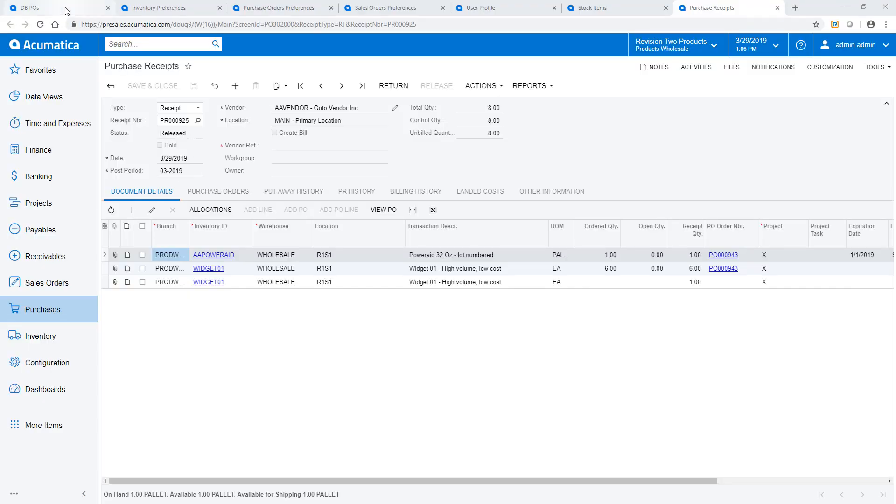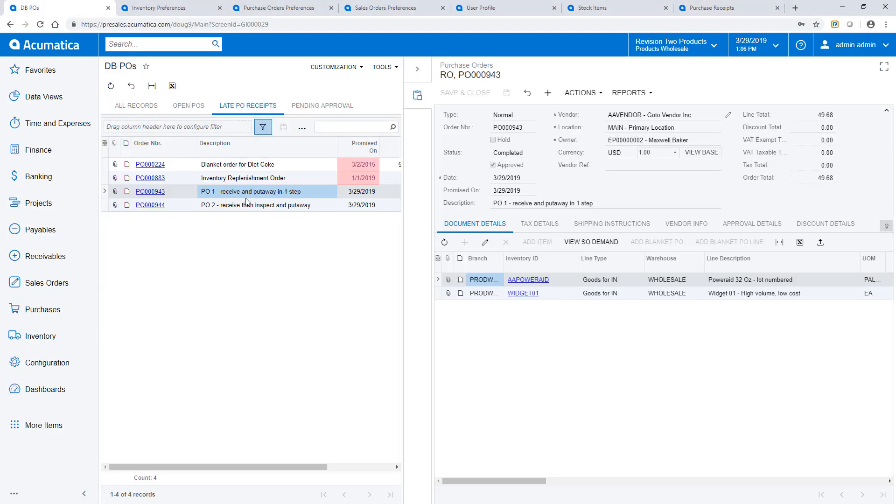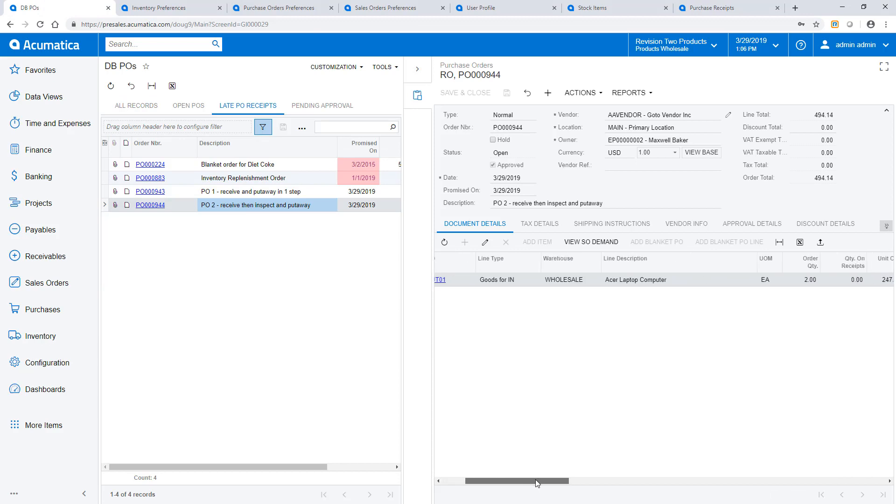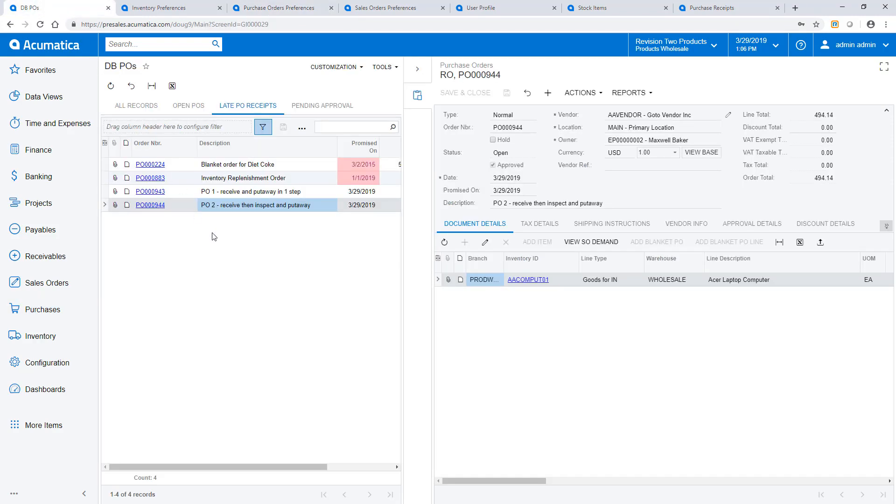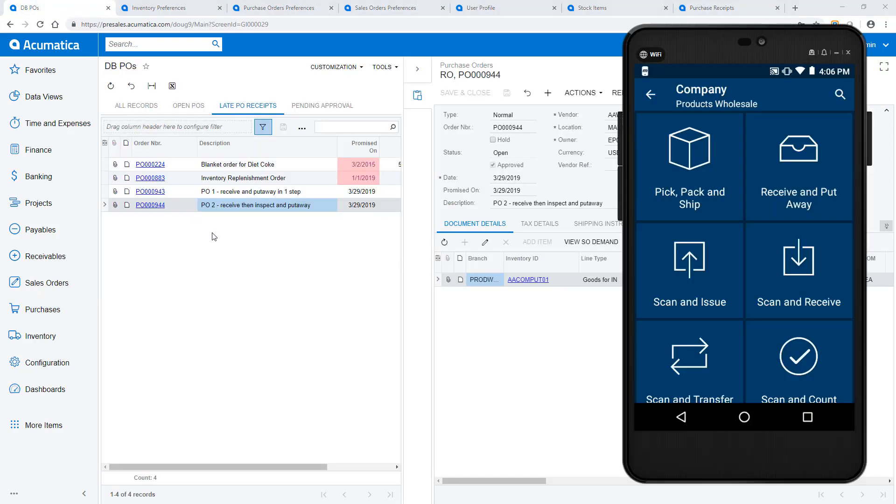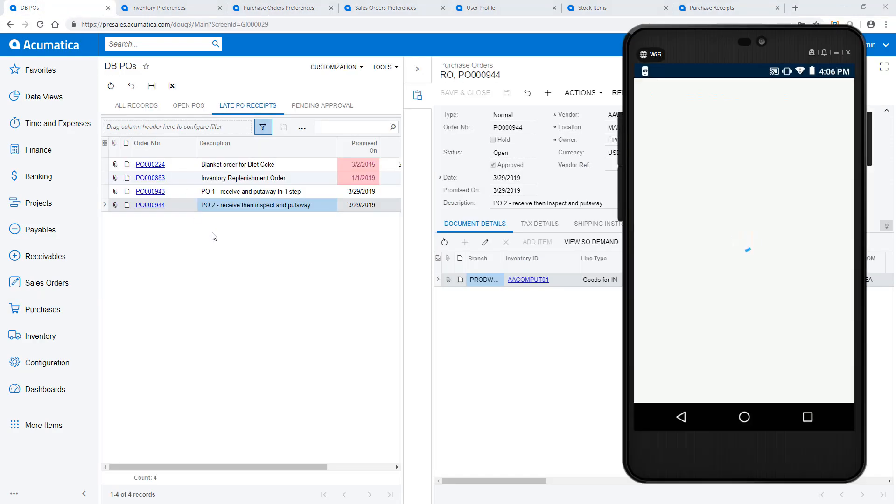For the second purchase order, I receive an item, do an inspection, and then place the item into storage. In the purchase order preferences area, I change my receiving workflow. By checking the default receiving location, I will minimize my scanning.